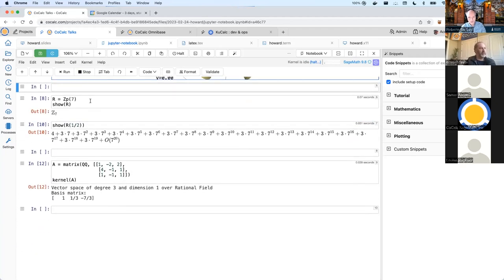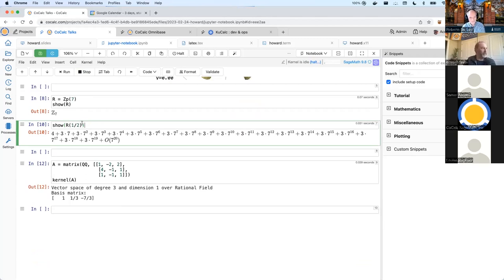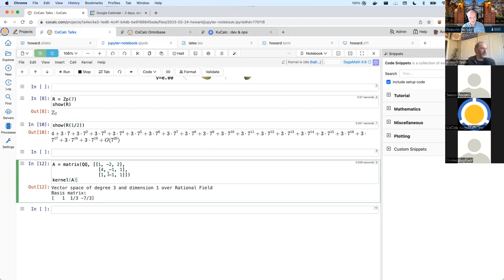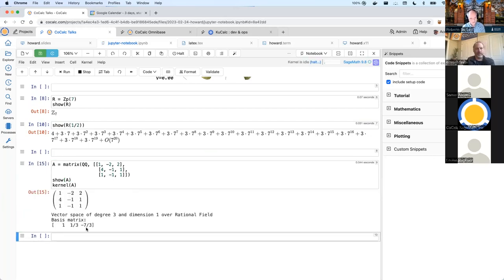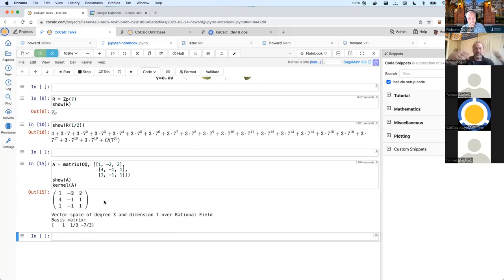Here are some other examples of working with things in Sage. This is creating a ring of p-adic numbers and then writing down the p-adic expansion — specifically the 7-adic expansion — of one-half. Here's an example of computing the kernel of a matrix: you can define a matrix over the rational numbers and ask for the kernel, and it gives you back a vector space object along with a basis for it. It structures things the way you talk about them in a linear algebra class. You can ask if an element is in the kernel, what the dimension is, the intersection or sum of two vector spaces. That's the way Sage works — it reflects the way you think about things algebraically.